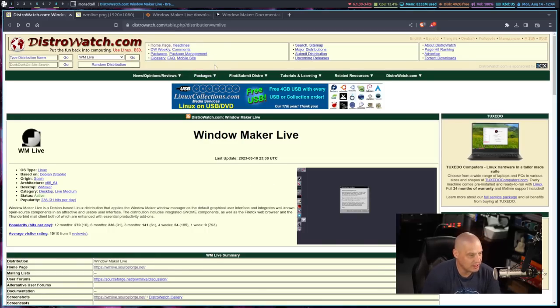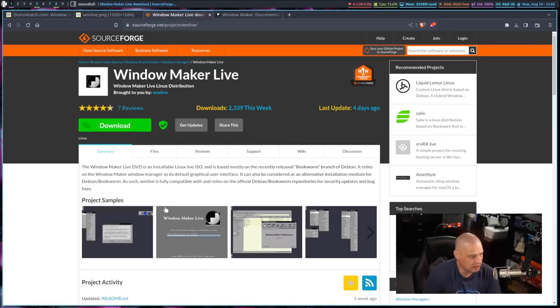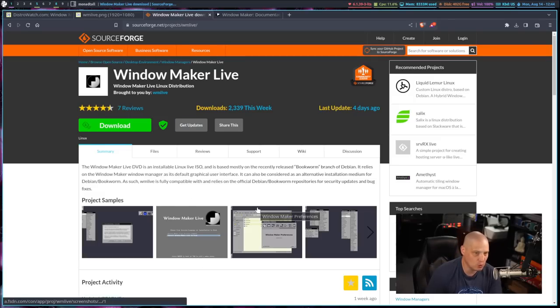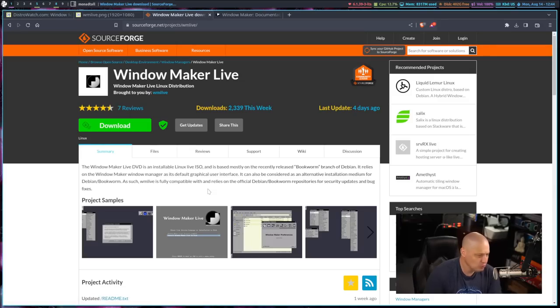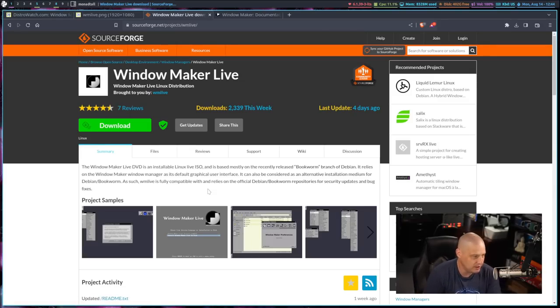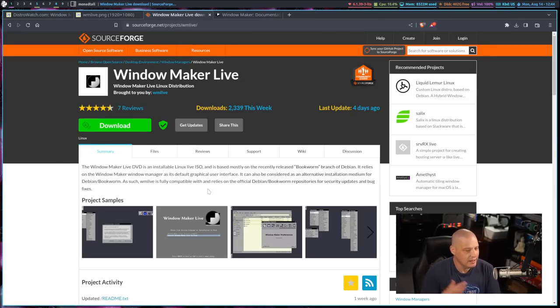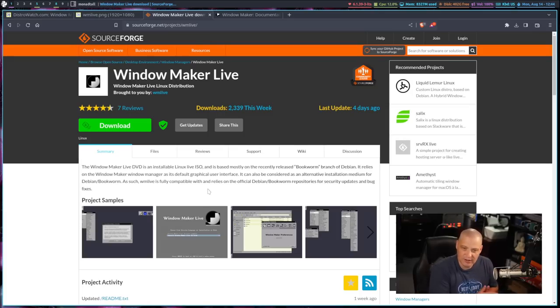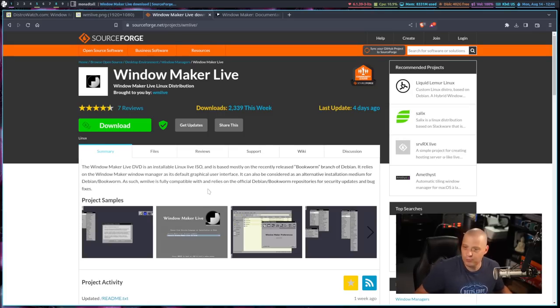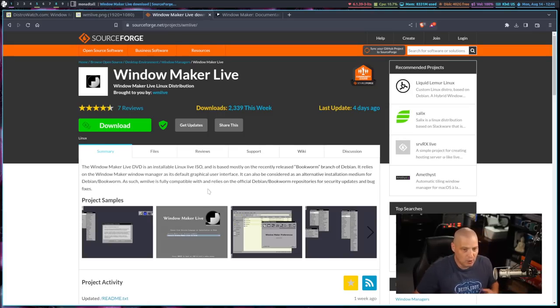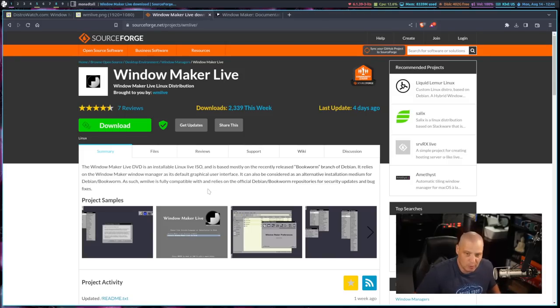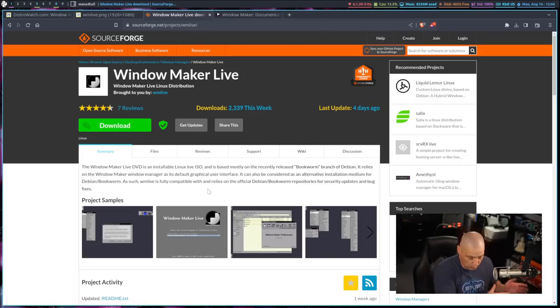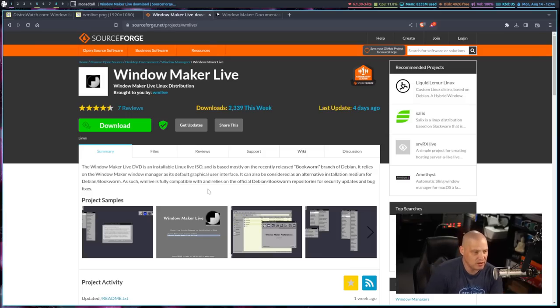So, what I'm going to do is I'm going to go ahead and download WindowMaker Live. Their ISOs are hosted over on SourceForge. And I'm going to spin this up in a VM. I'm not going to run through an installation because the installation is just a Debian installation. This is basically just an alternative way to install Debian with a very minimal window manager already installed, WindowMaker.